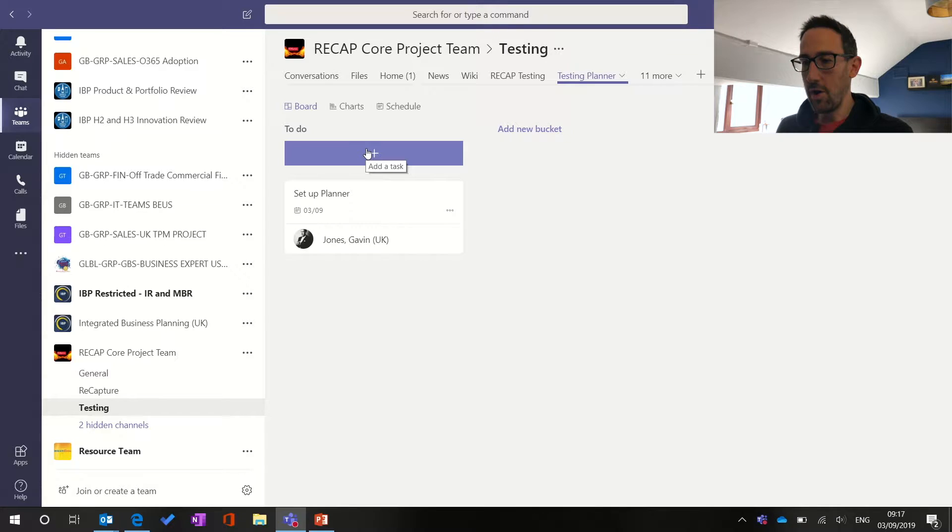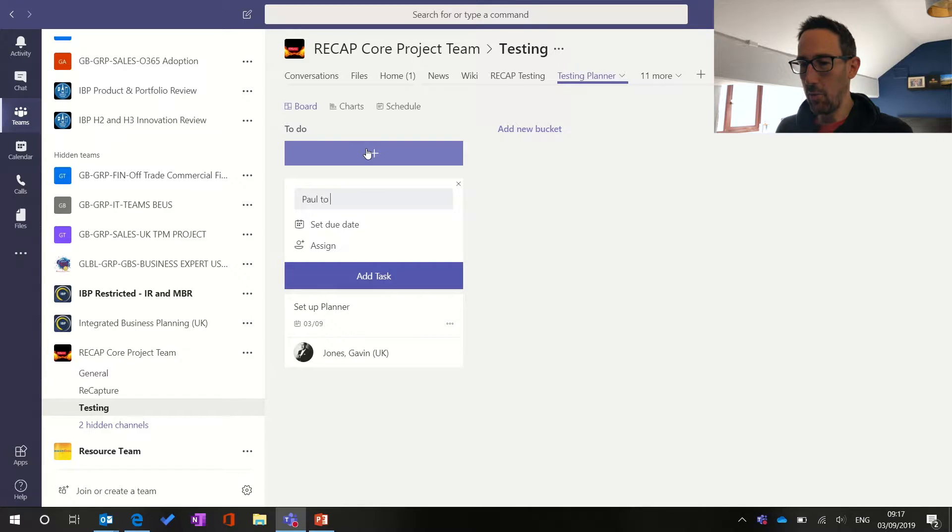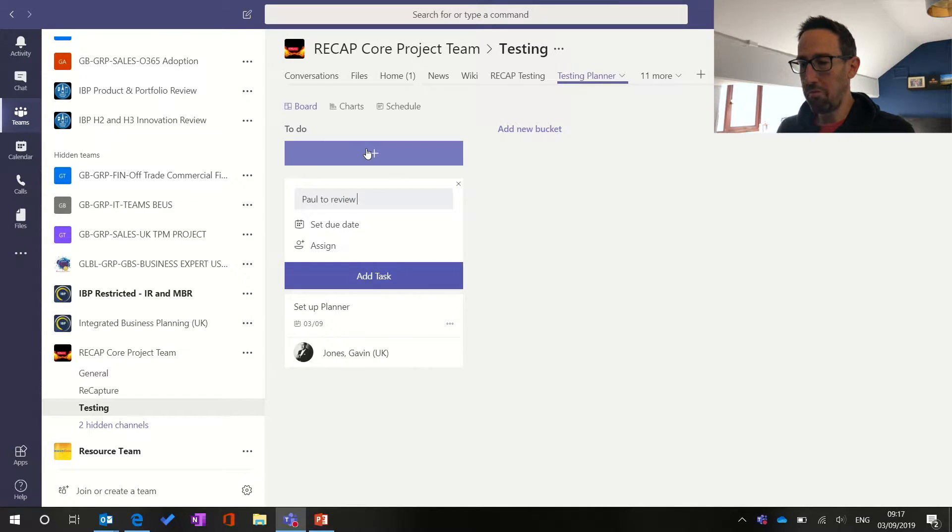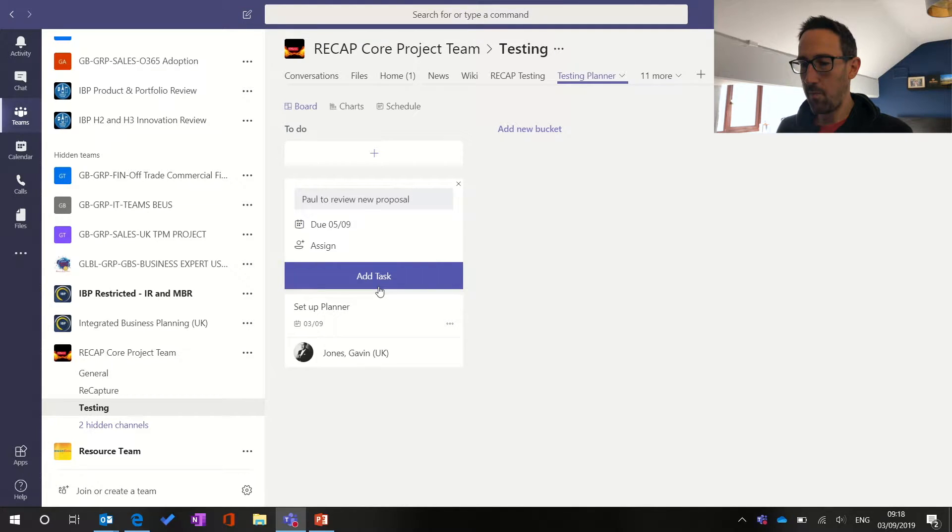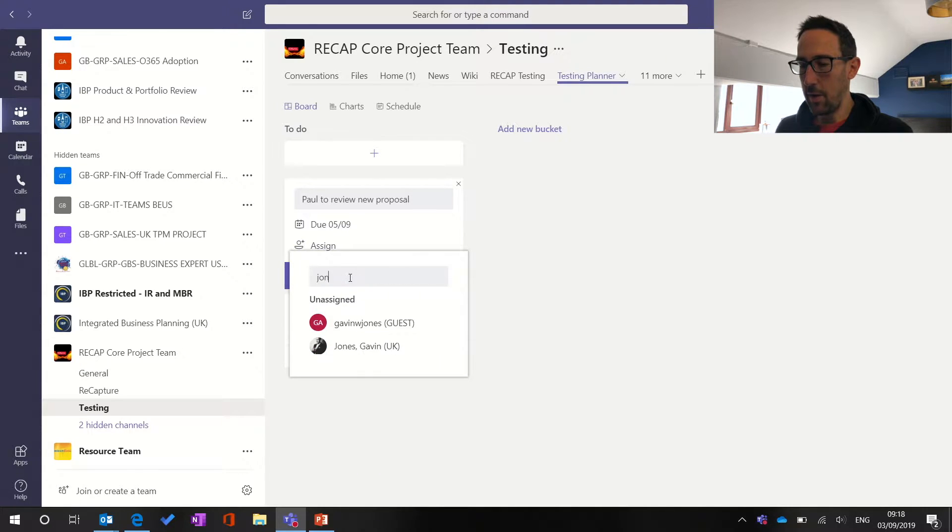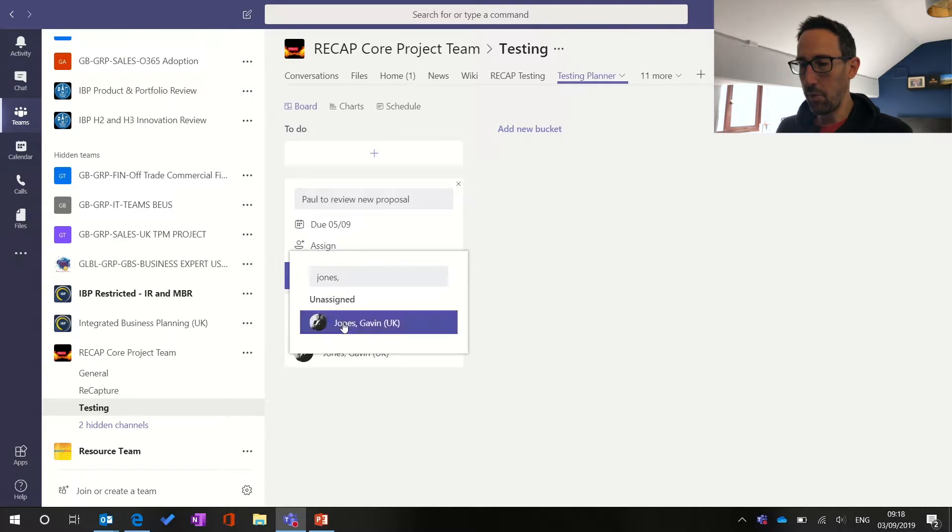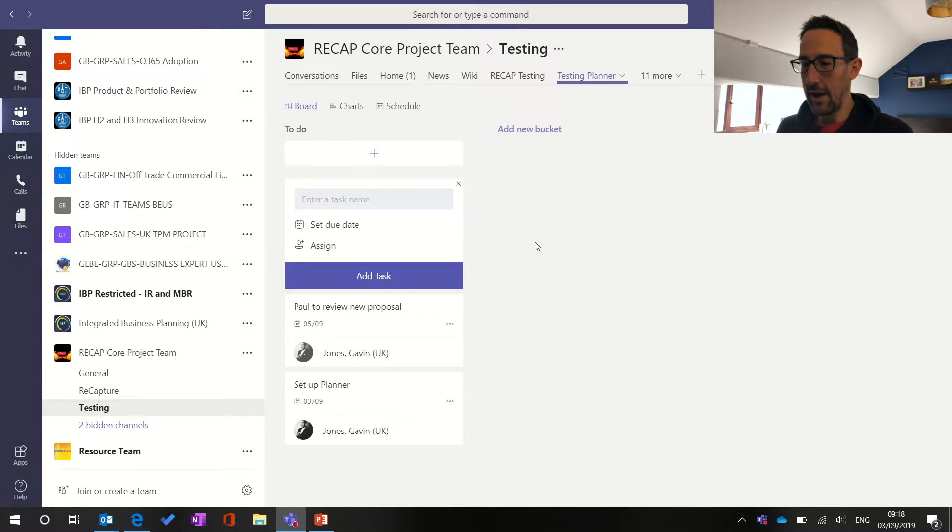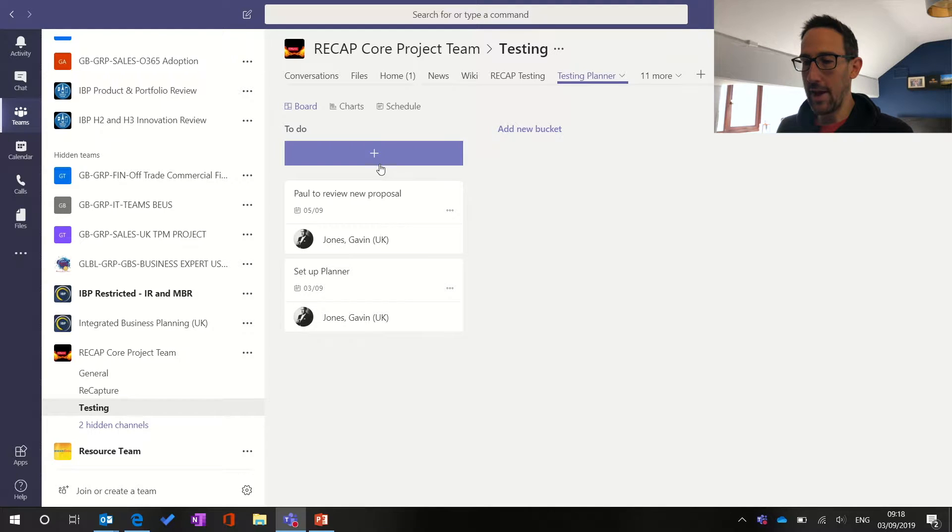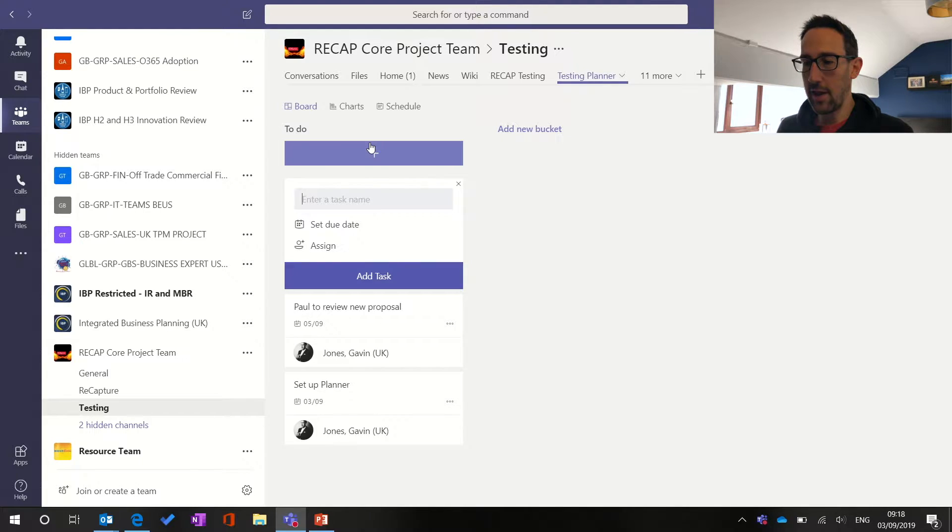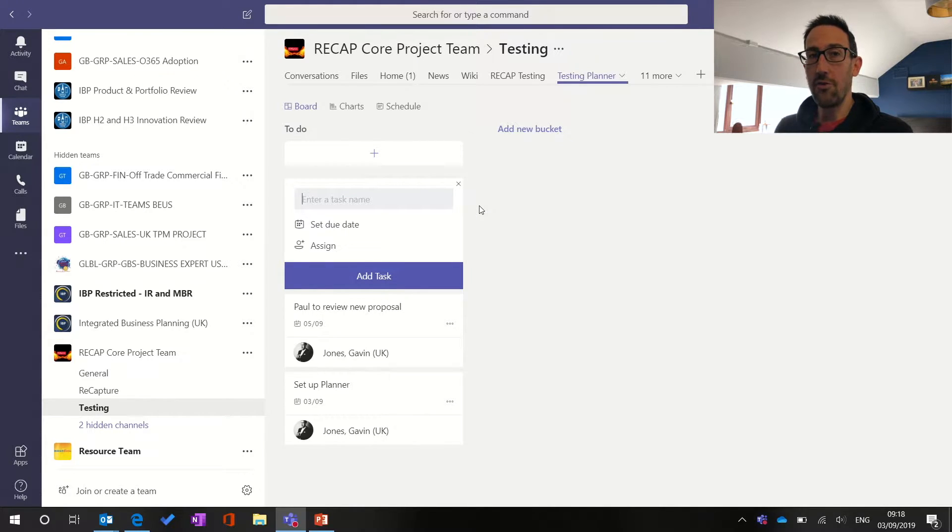If you were in a meeting, let's just fill this out a little bit. You would just hit the plus, say, Paul to review new proposal. Set a due date, maybe for the next meeting, and then pick someone else, but we'll assign it to myself again. Although it should be Paul in that instance. Add task. If you're doing it live as you were getting actions, you'd probably just keep clicking the plus, enter all the information, add tasks. So you've got everything out in draft pretty quickly.